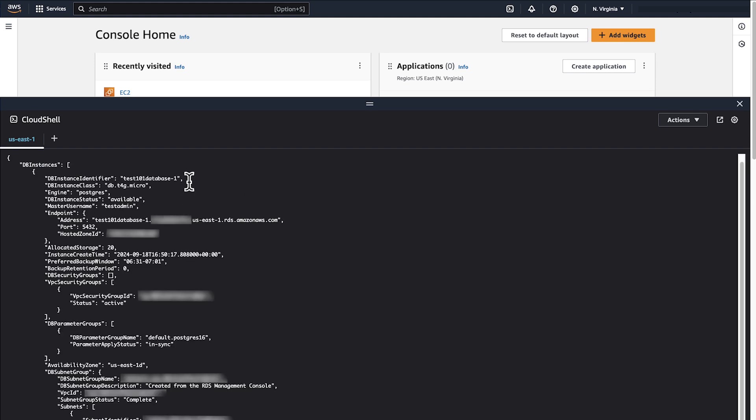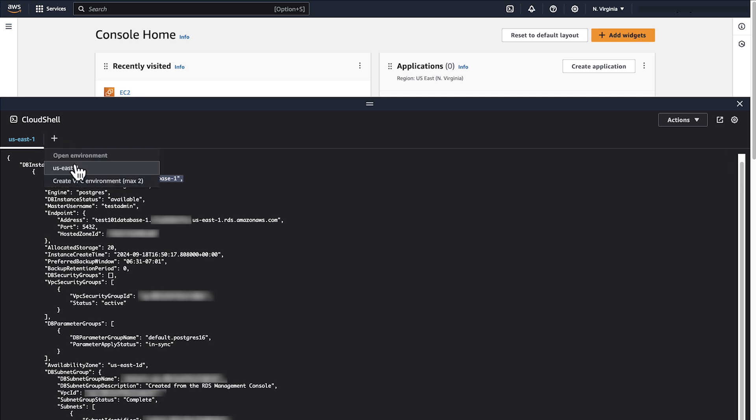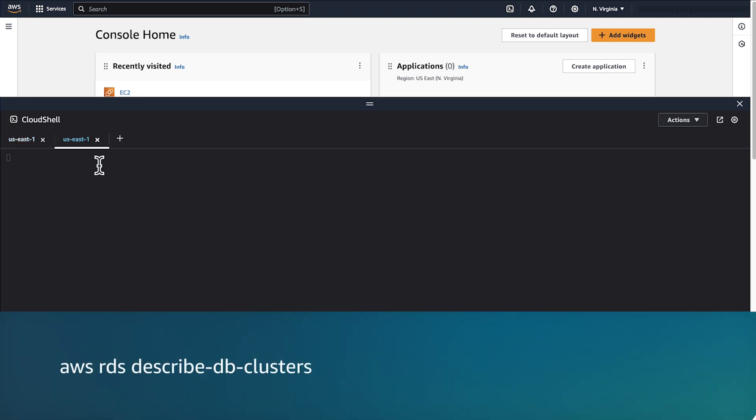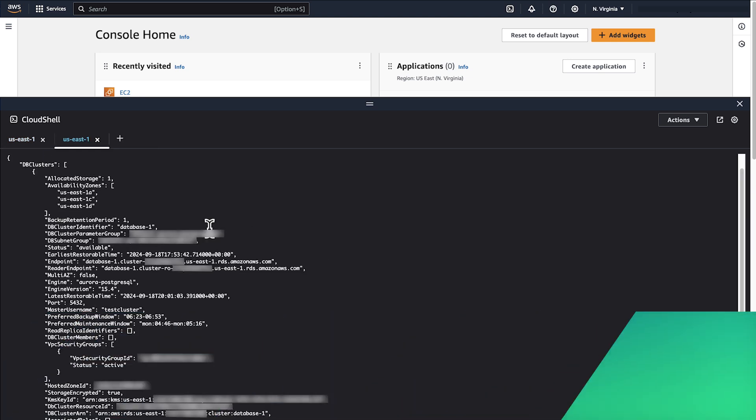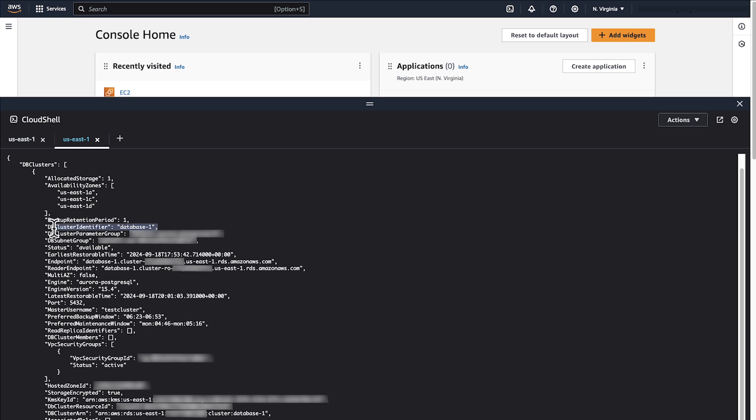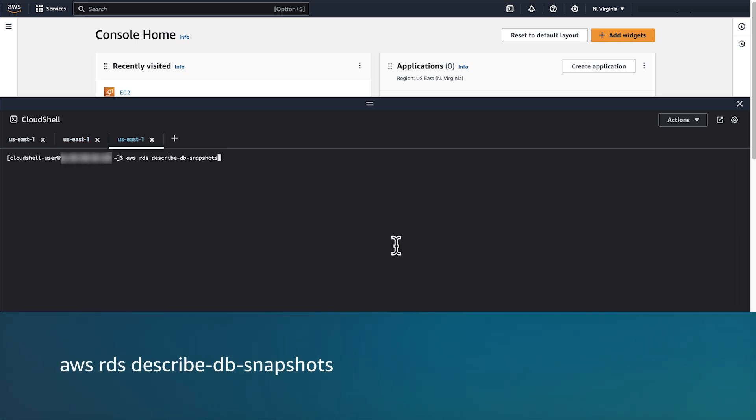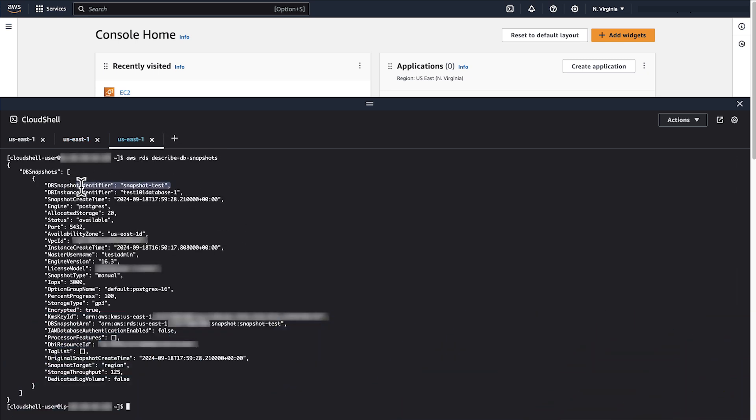Here we see one DB instance active on the account. Here we see one cluster active on the account. Here we see one snapshot active on the account.